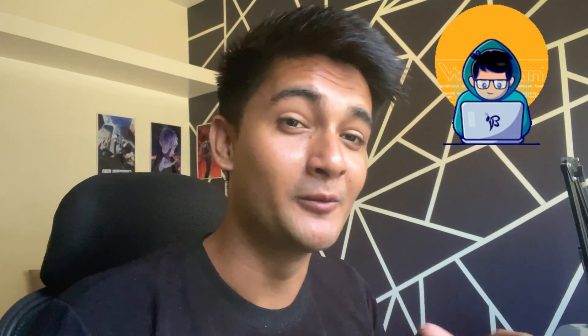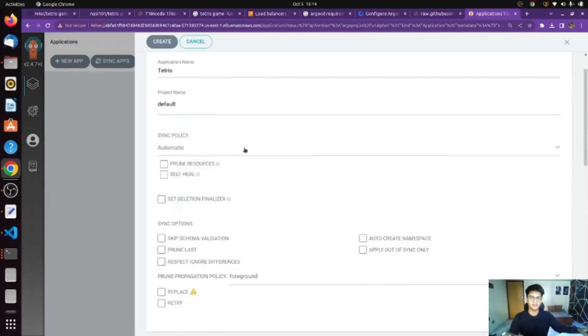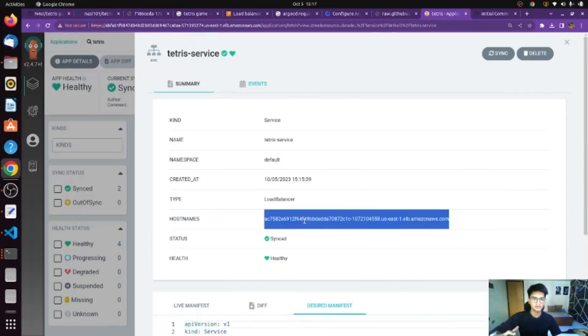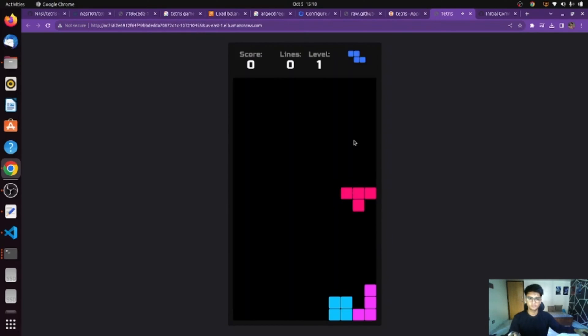It's time for the hands-on project. I hope you now understand what GitOps is along with its different benefits. Let me know in the comments if this video has helped you. Let's go ahead and practice GitOps in action using Argo CD and deploy a game on Kubernetes.